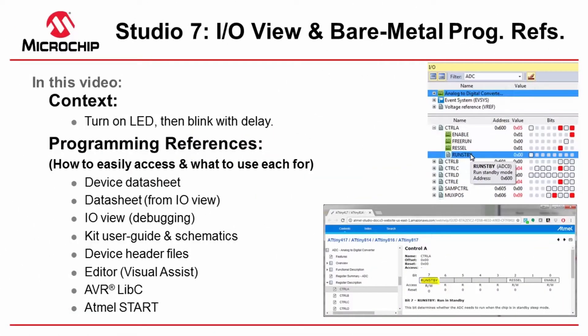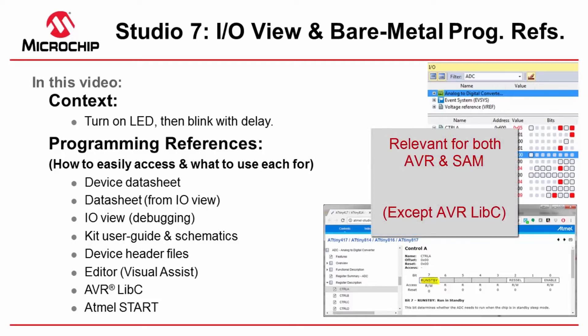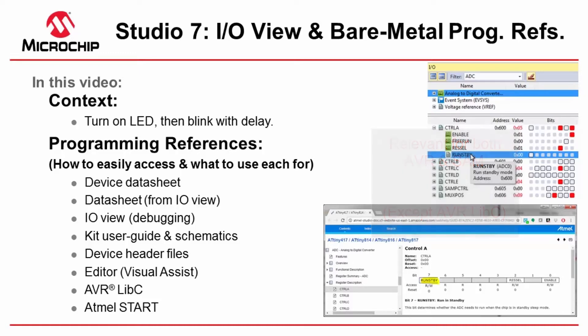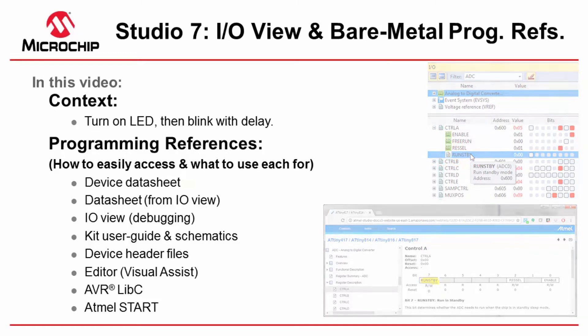In this video I'm going to take you through all the various bare metal programming references that we tend to use when using Atmel Studio 7 with a specific board. So how do we access these? What do we use each for? I'm going to use a very simple context of turning on an LED and then blinking it with a delay a little later.